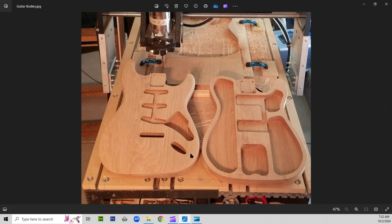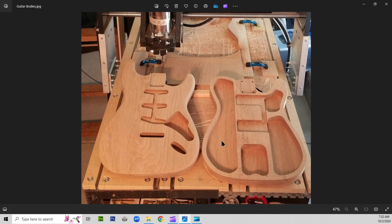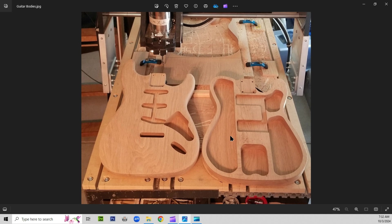Here we have the image again, showing the Telecaster thin line hollow body and then the Stratocaster body next to it on the left. And both of these are carved out of white oak. I found that the white oak carves beautifully.